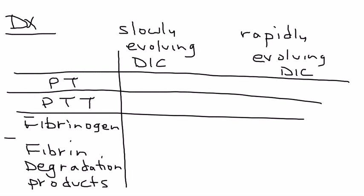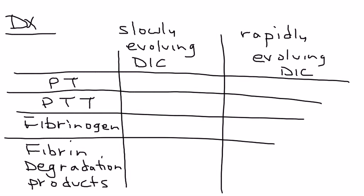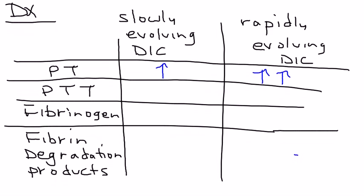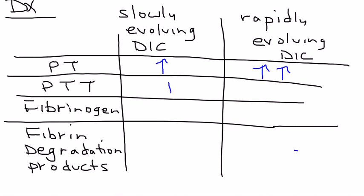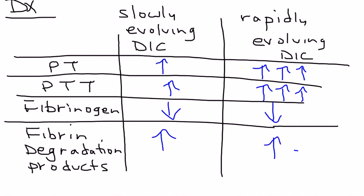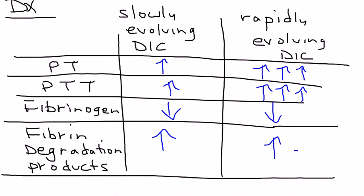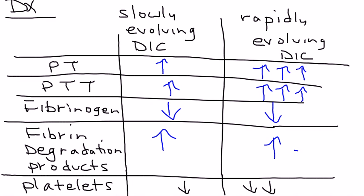PT will be elevated, but in rapidly evolving DIC it will be even more elevated. PTT will also be elevated, even greater in rapidly evolving DIC. Fibrinogen will be decreased. Fibrin degradation products will be increased. Platelets in both will be decreased, but more decreased in rapidly evolving DIC. One example of a fibrin degradation product is D-dimer, just in case that shows up on a licensing exam.